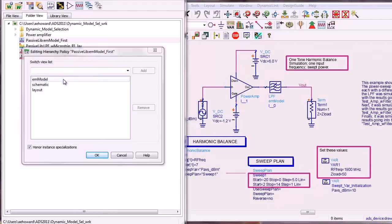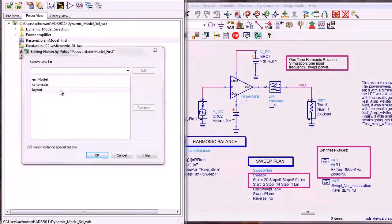If not, the schematic or the layout view will be simulated. This policy could be considered a highly accurate one.